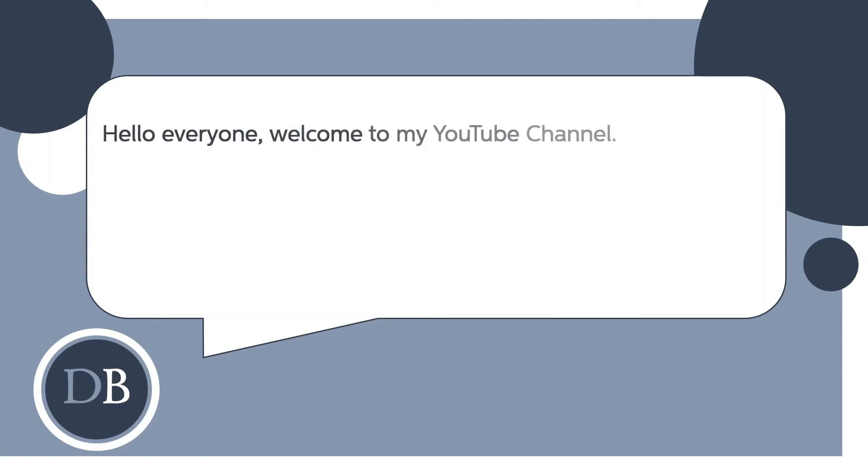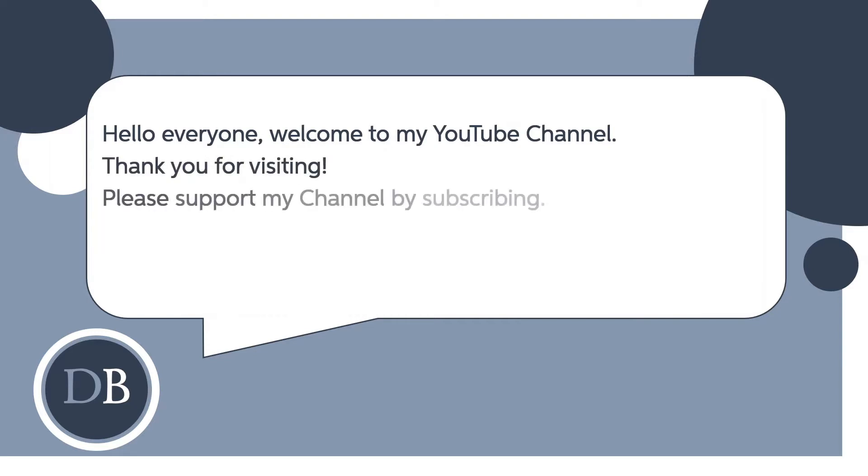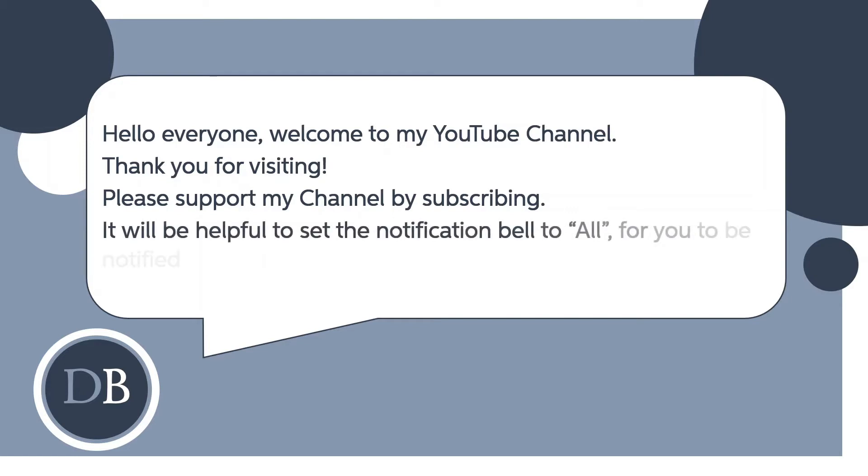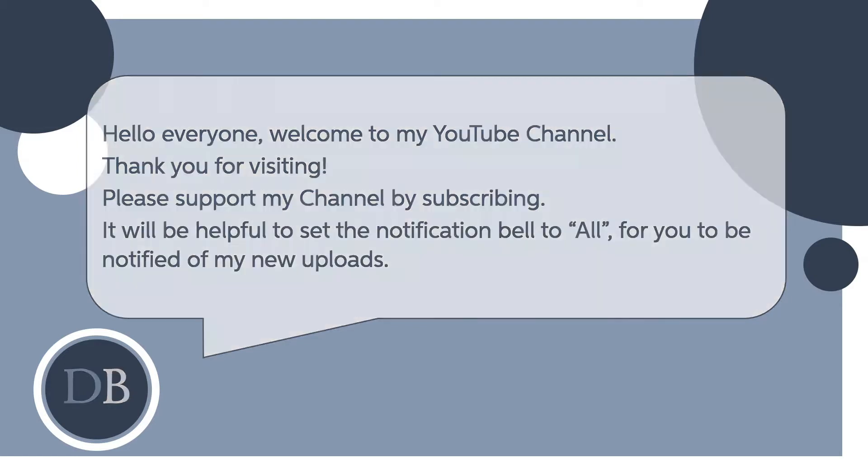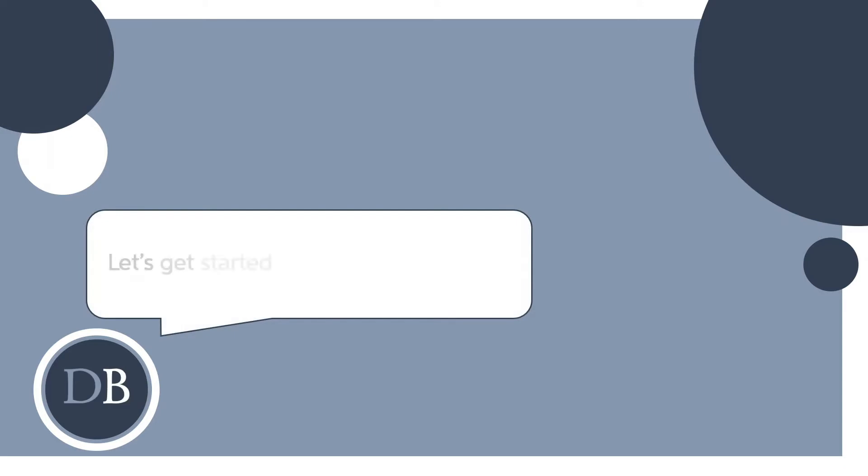Hello everyone, welcome to my YouTube channel. Thank you for visiting. Please support my channel by subscribing. It will be helpful to set the notification bell to all for you to be notified of my new uploads. Let's get started.